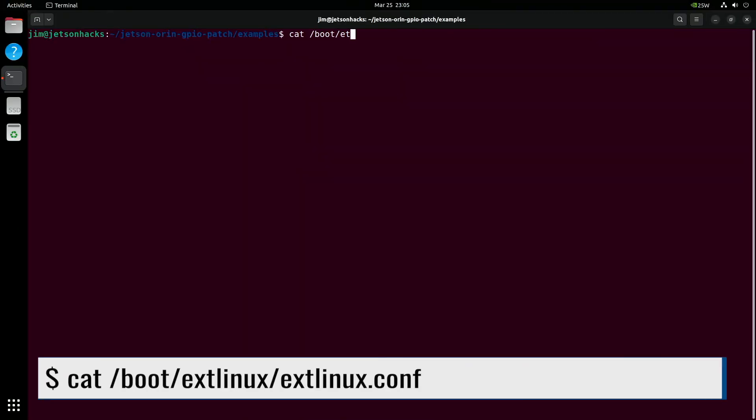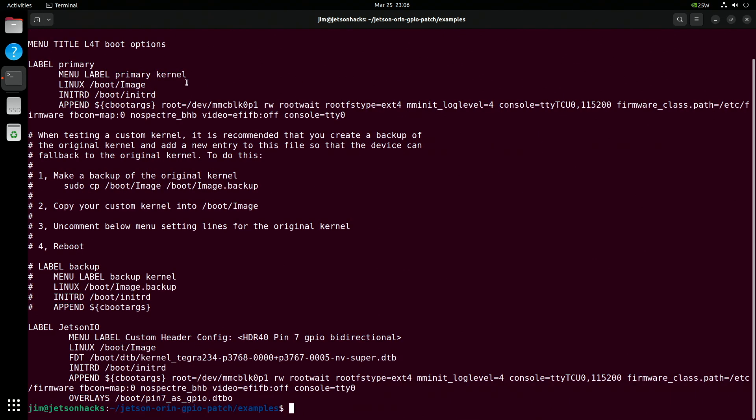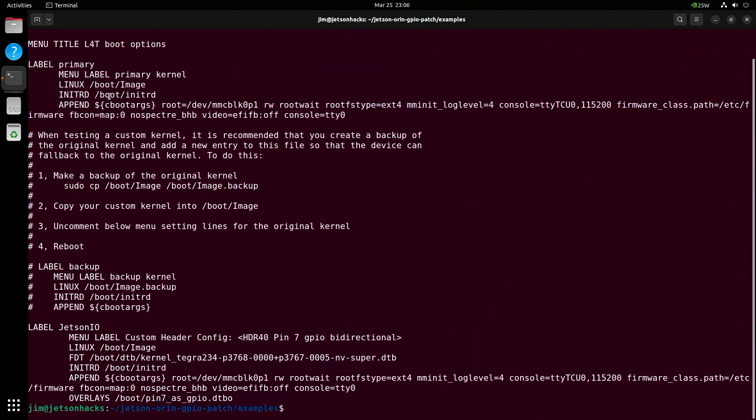First, we placed the compiled overlay file into the boot directory, and Jetson I.O. updated the extlinux configuration. You'll see it adds a new entry, incorporating the overlay and linking to the device tree file on the root file system.